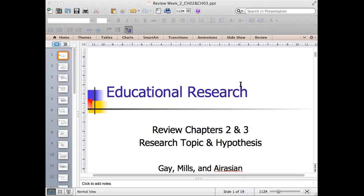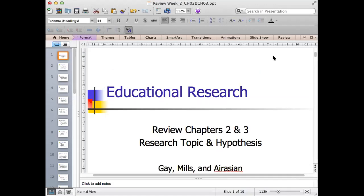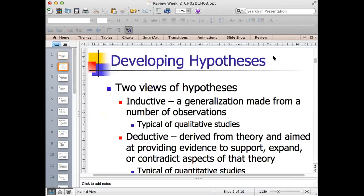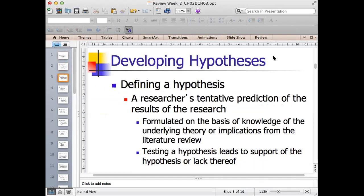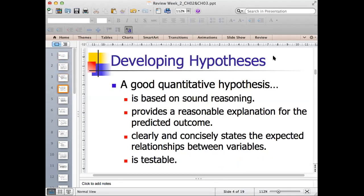We are talking about the topic and hypothesis. Let's look at the different types of hypothesis. The first one is the definition of hypothesis — everyone is already familiar with it. Hypothesis is the tentative prediction of the result of the research, or the tentative answer to the research questions. Take a look at what makes a good hypothesis — it has some characteristics.